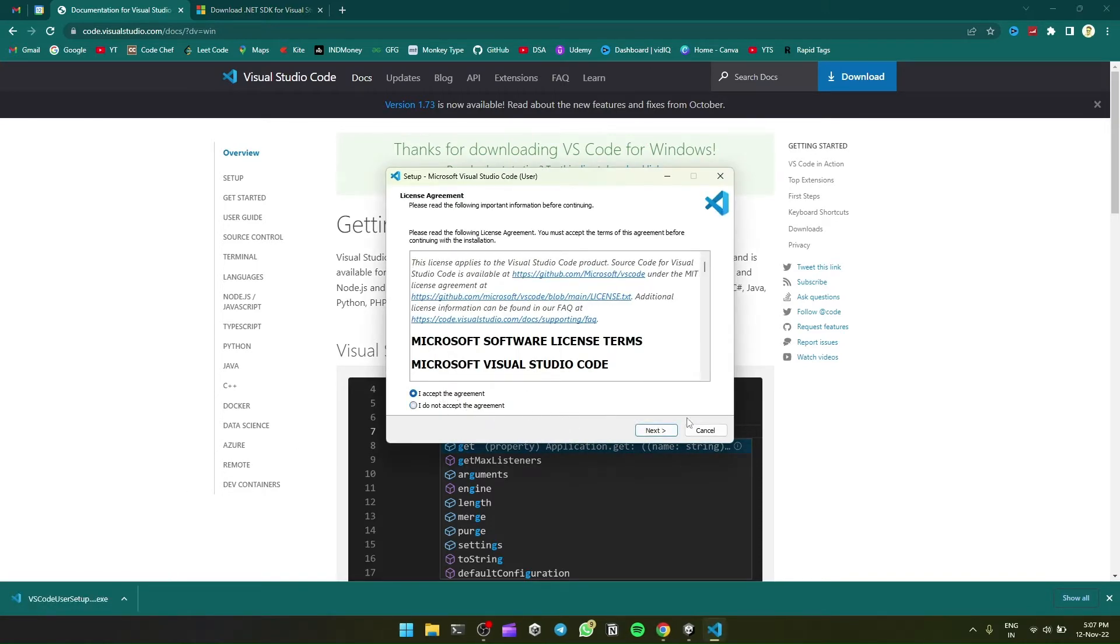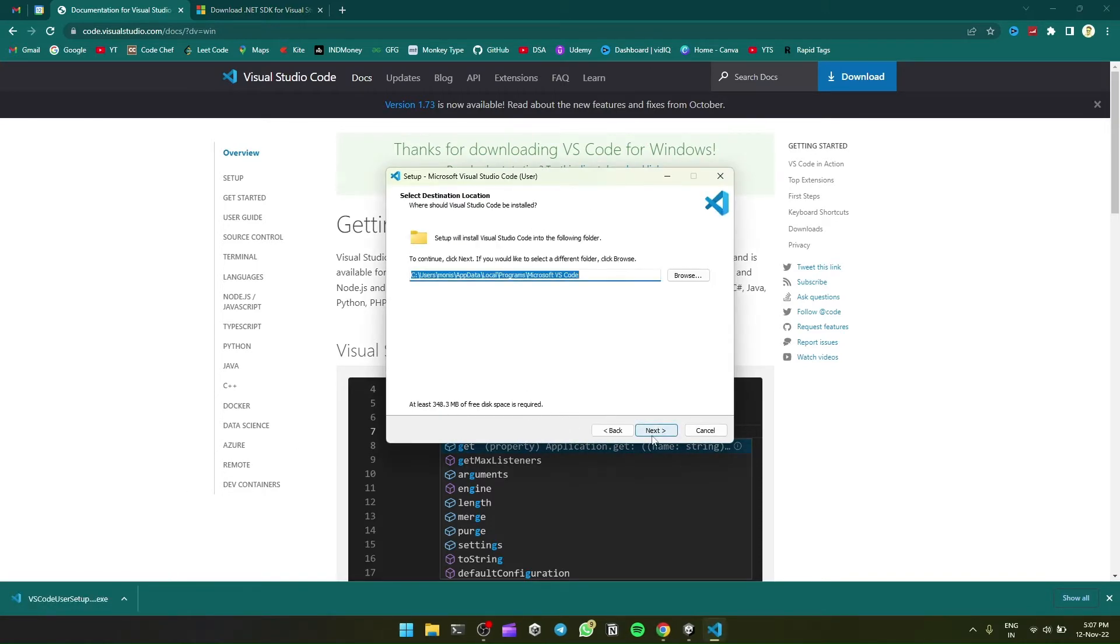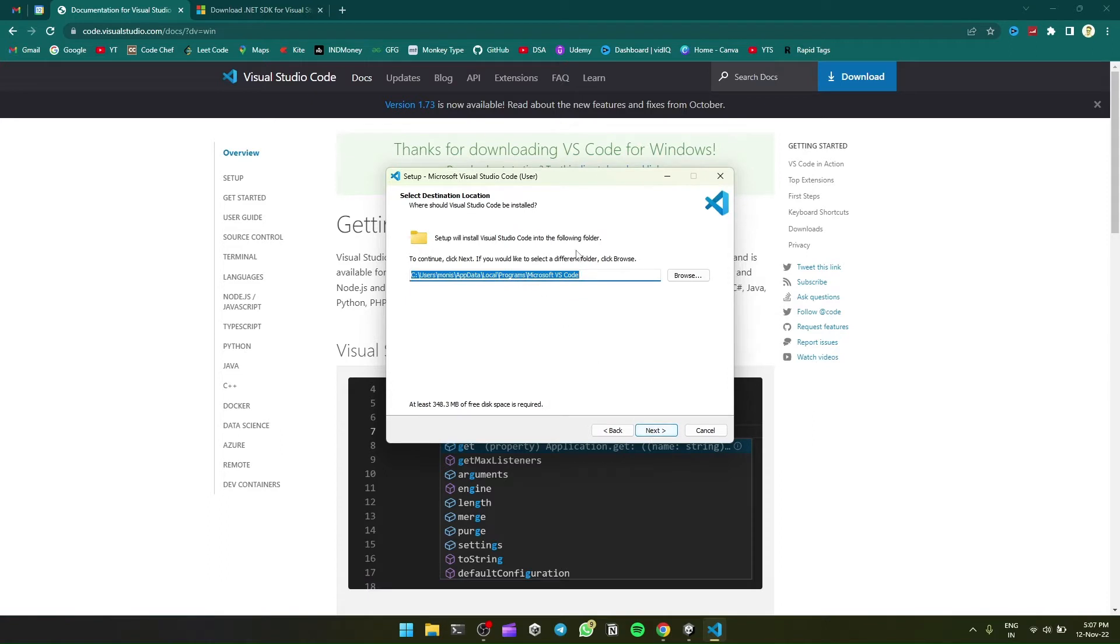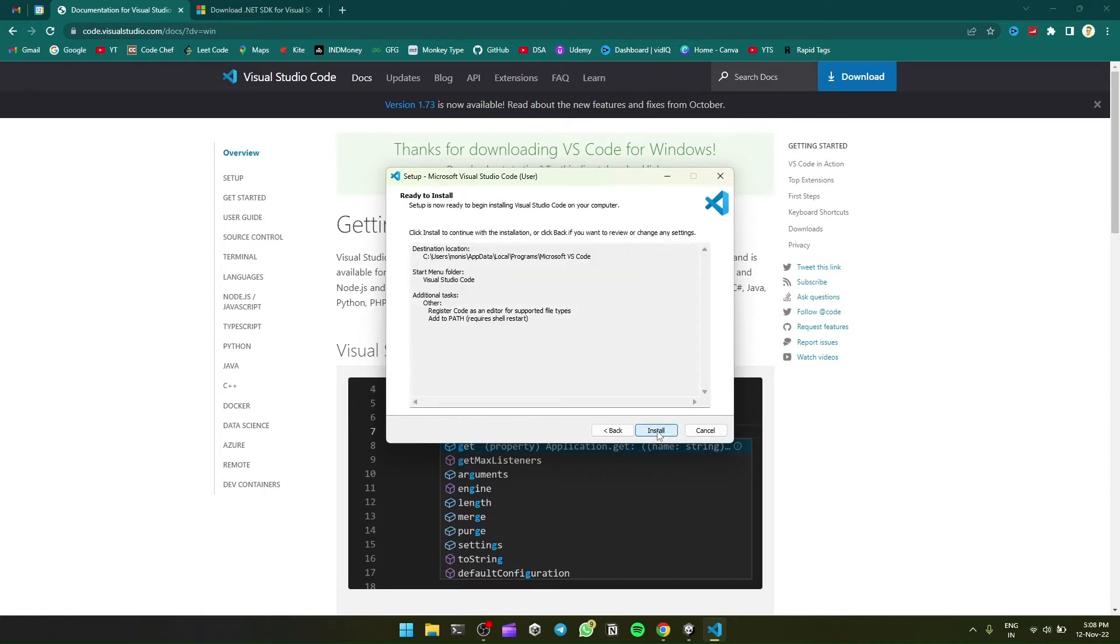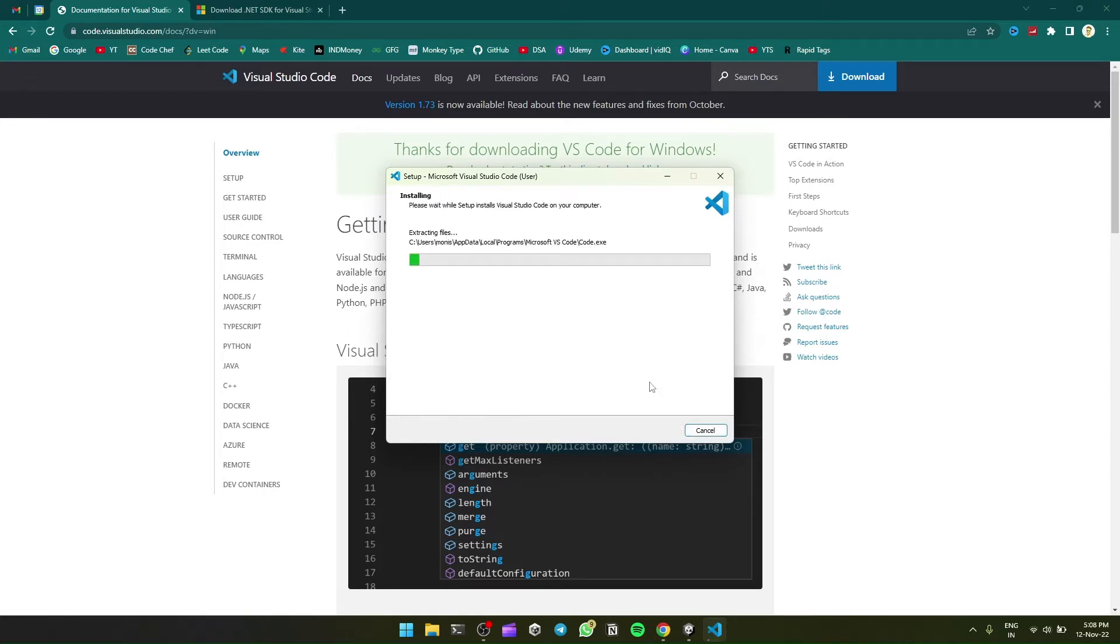I accept. Next, you can choose the destination whatever you want. Next, next, next, install.